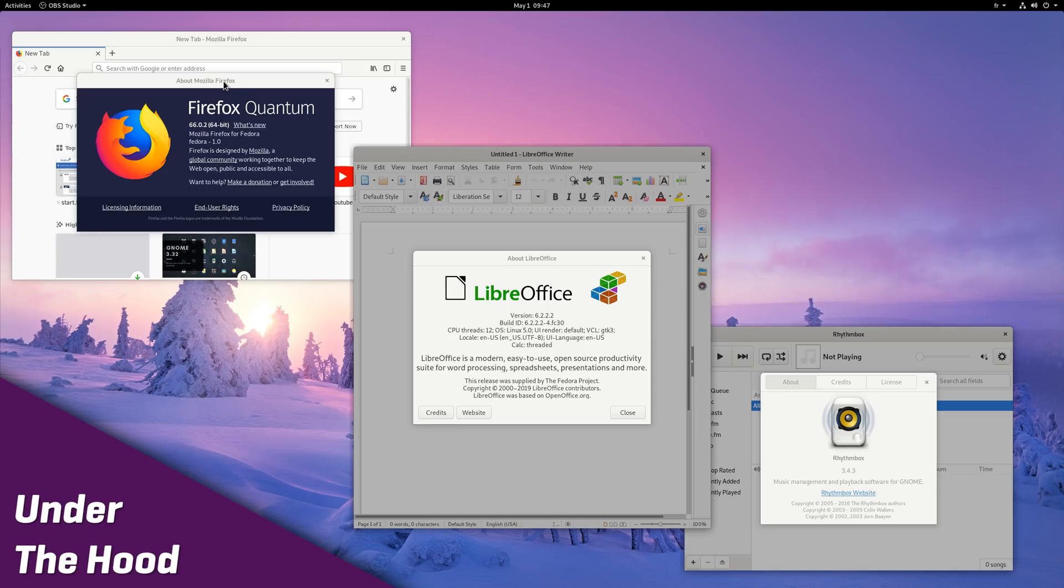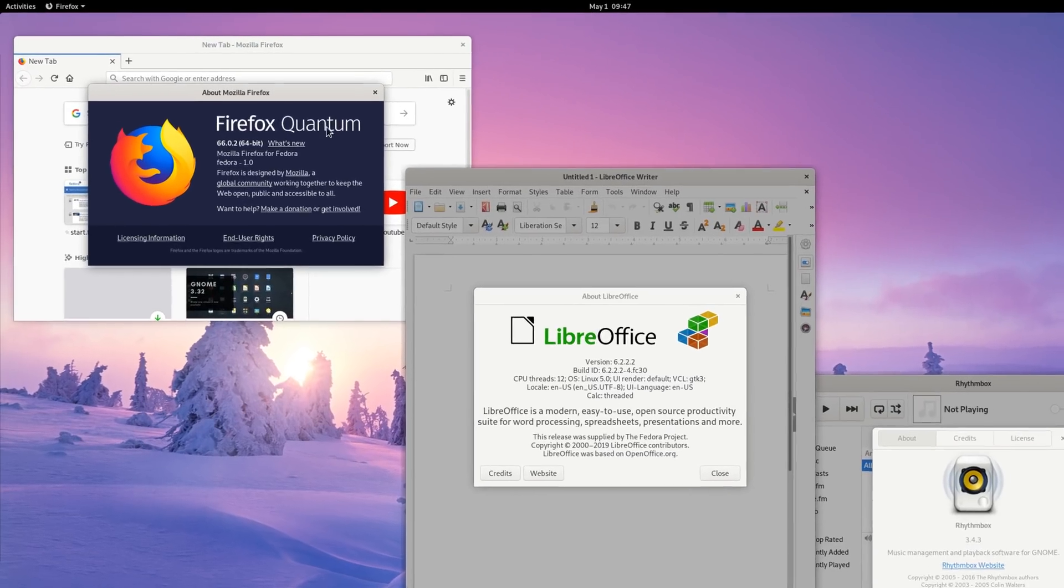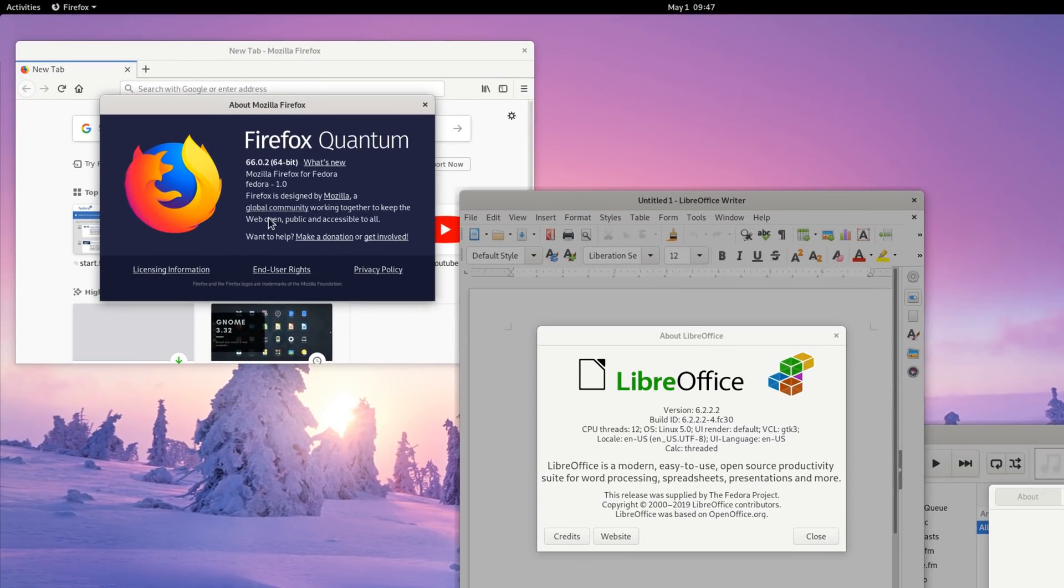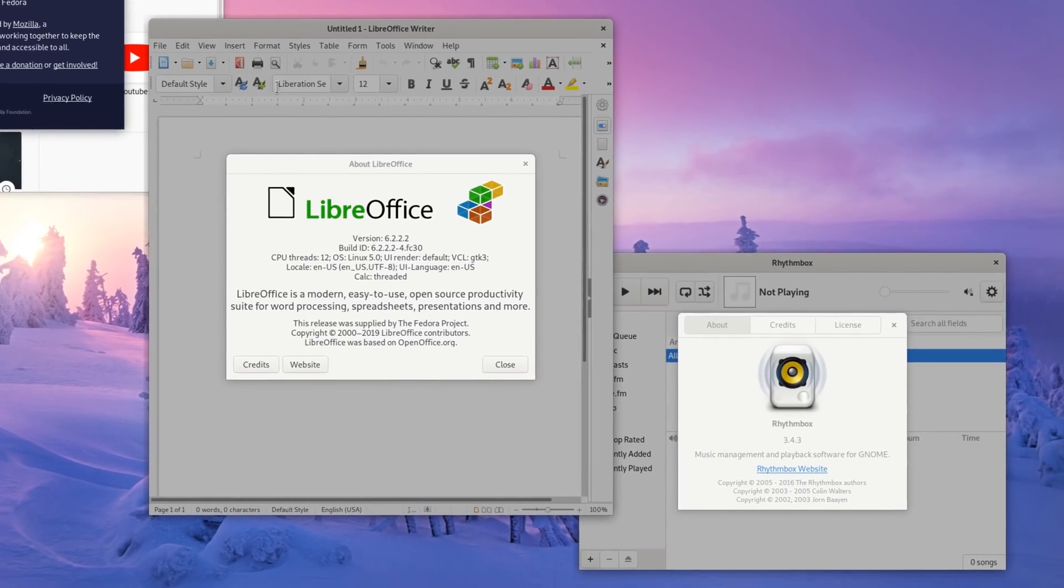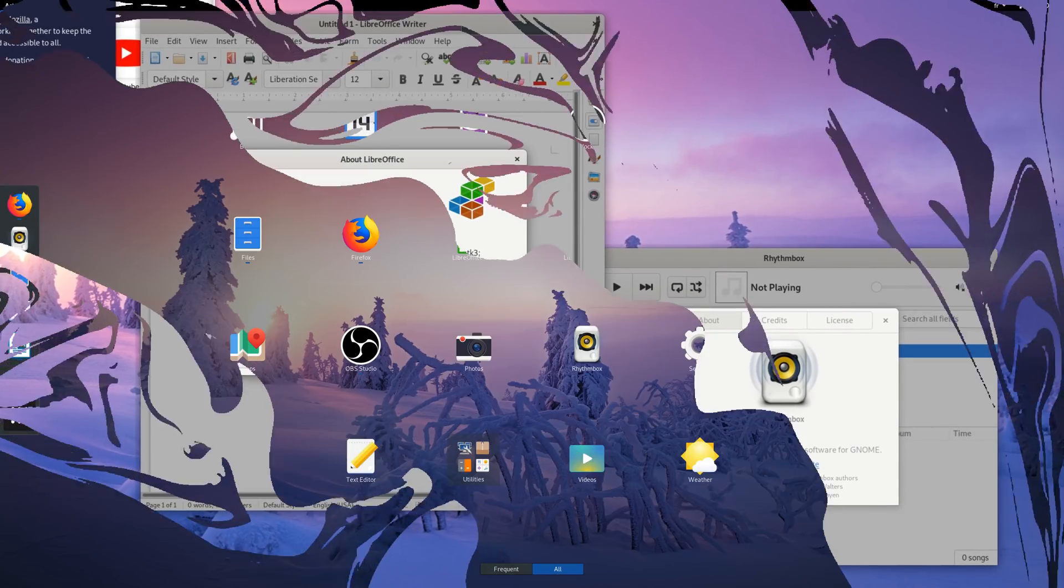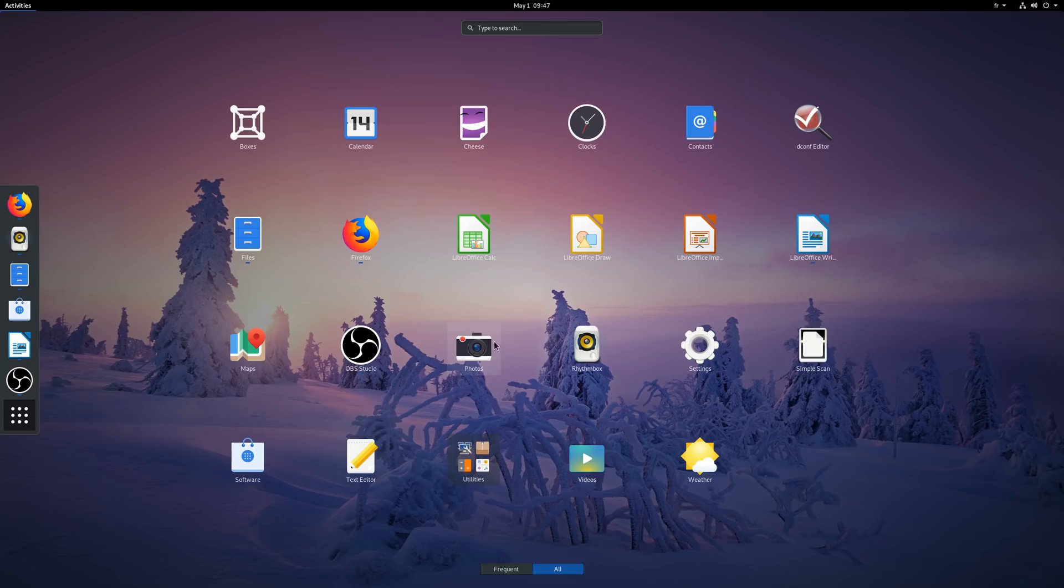Most packages have been updated to a more recent version, notably with the Linux kernel version 5. Fedora ships with Firefox 66 as its default browser, LibreOffice 6.2.2, Rhythmbox 3.4.3, and most default GNOME software. No other software seems added, making this a pretty light distro to install without any added bloatware.